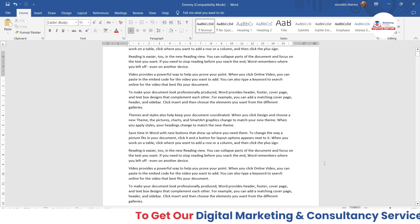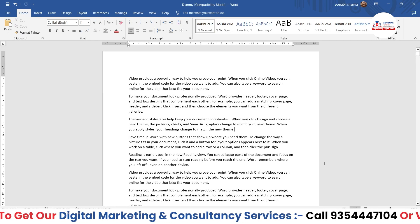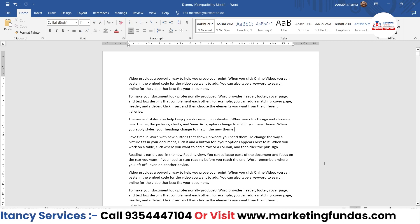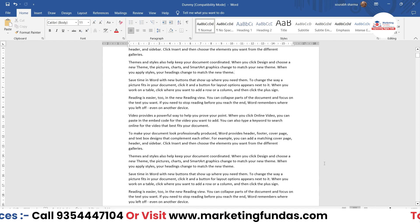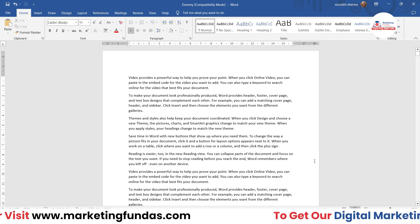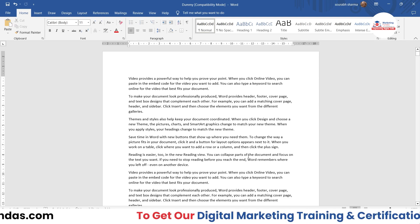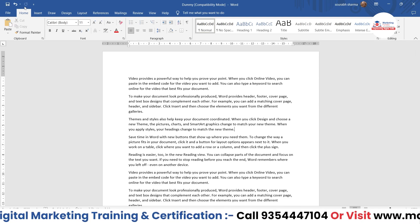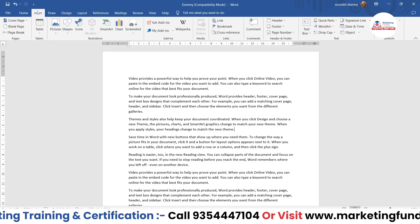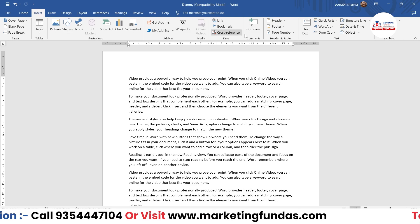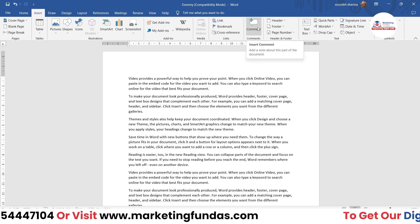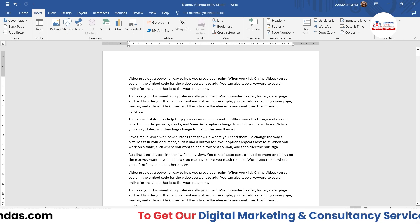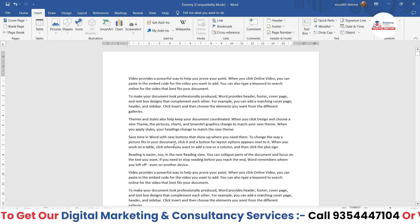As you can see, I'm now in my MS Word software with some dummy content. I'm going to show you how to add comments. There are multiple ways to add a comment. First, you can go to the Insert tab, and there you'll be able to see the comment box — Insert Comment.